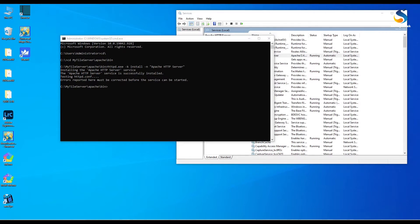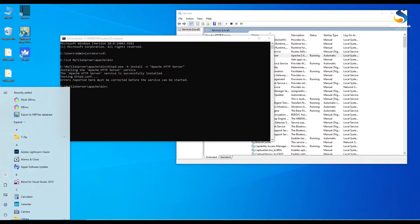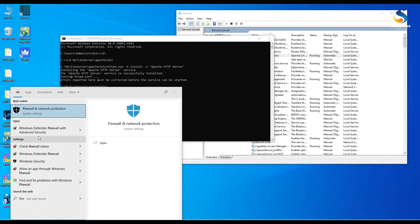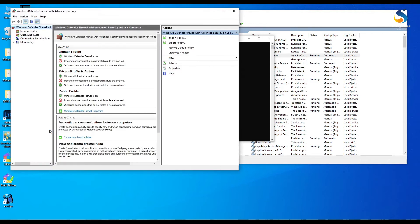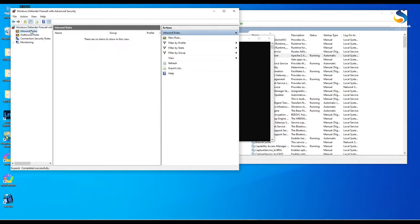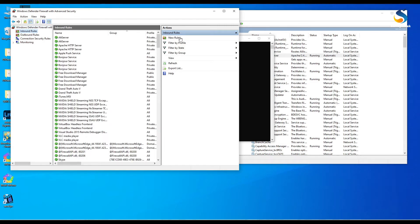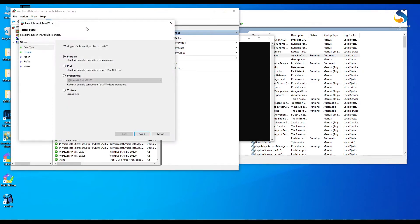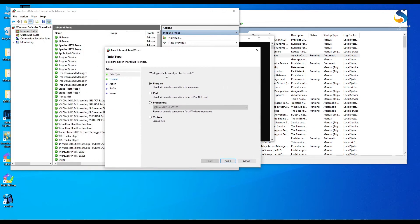Now we have to pass this HTTP server port from firewall. Then we have to open the firewall of our system just by clicking Windows button and search for Windows Defender Firewall with Advanced Security. Click on it, click on inbound rules and click on new rules.